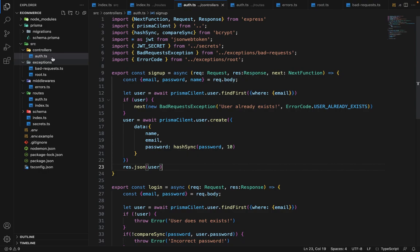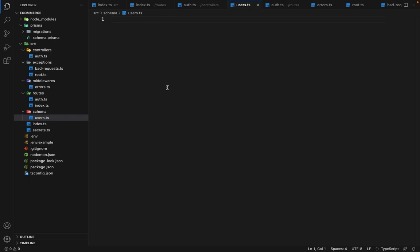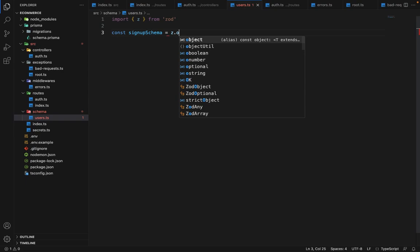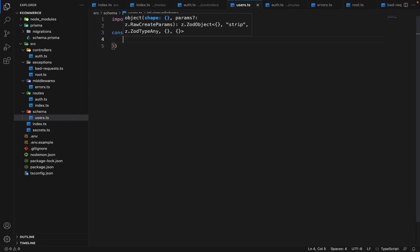In the schemas folder, we are going to create a file called users.ts. We are going to store all the schemas related to users — like update user, create user, and all these things — here only. So first we will import Zod, import Z, and now we will create a schema.